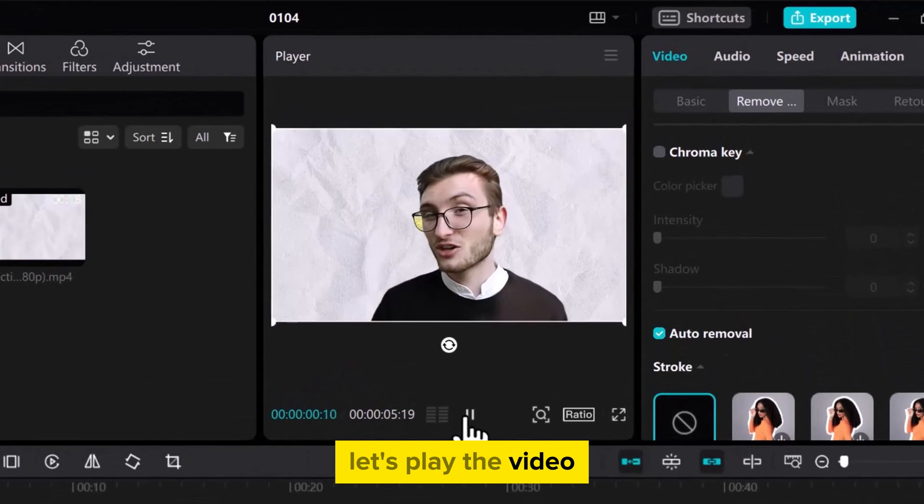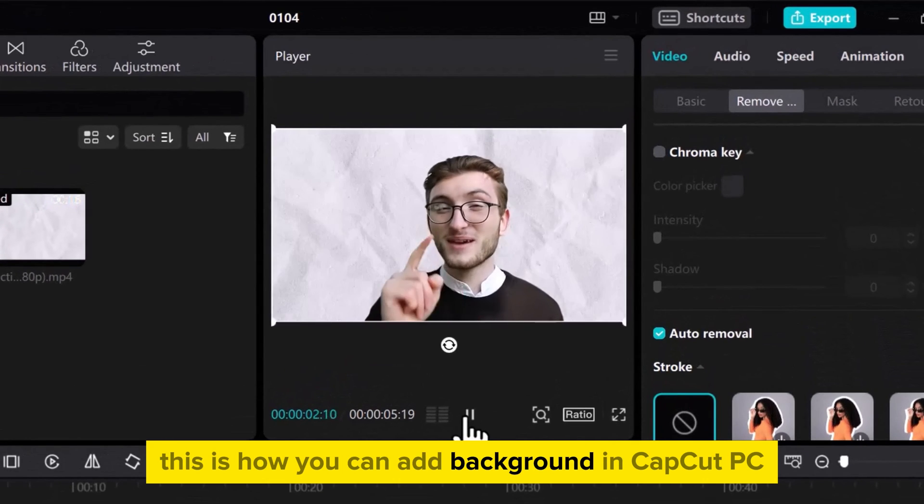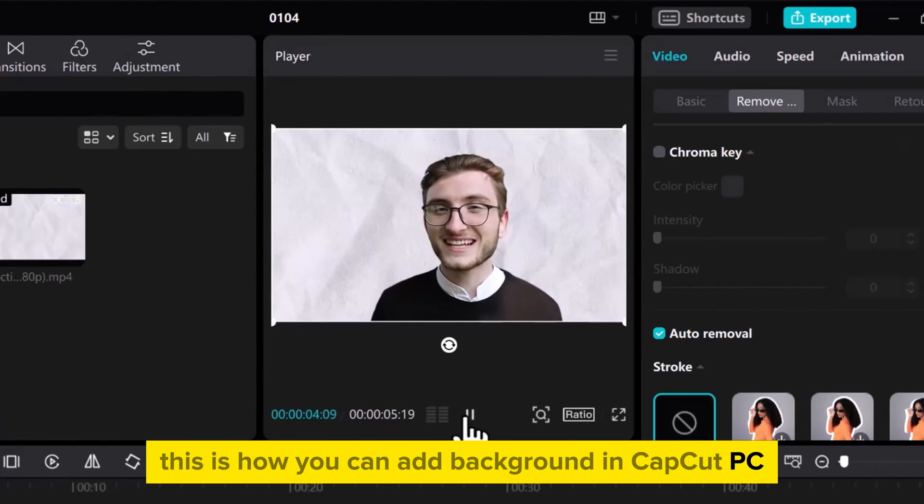Let's play the video. This is how you can add background in CapCut PC.